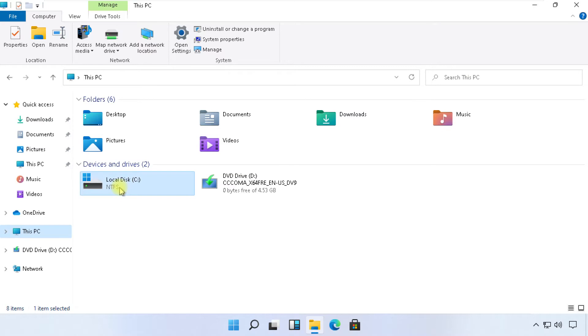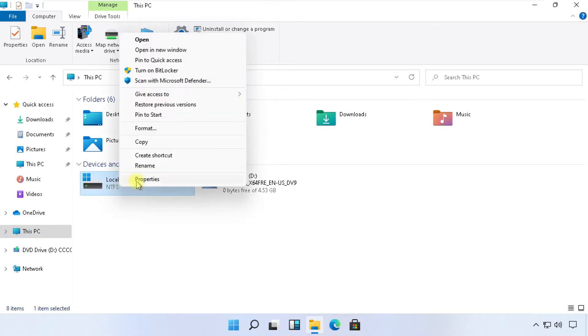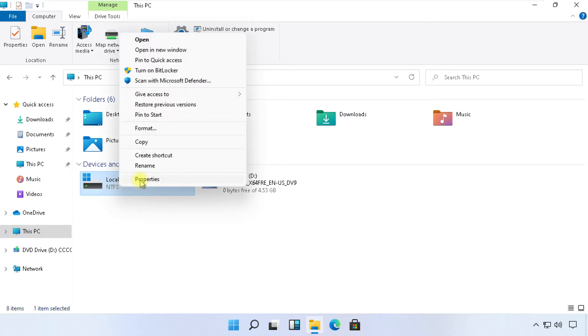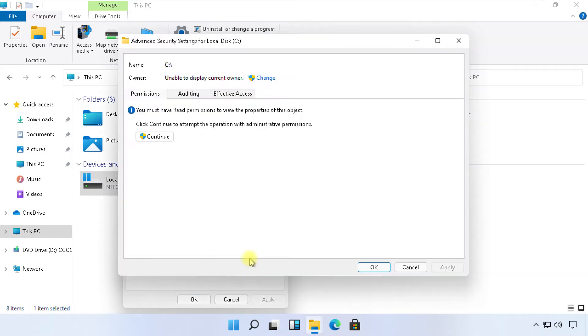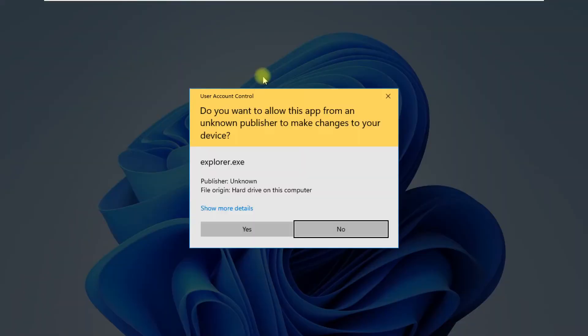Then go back to file explorer. Right click on C drive. Open properties. Go to security tab. Then click on advanced tab. Now, click on change.